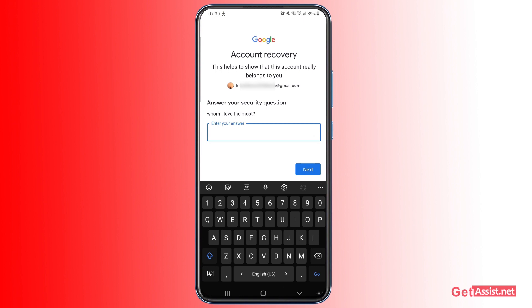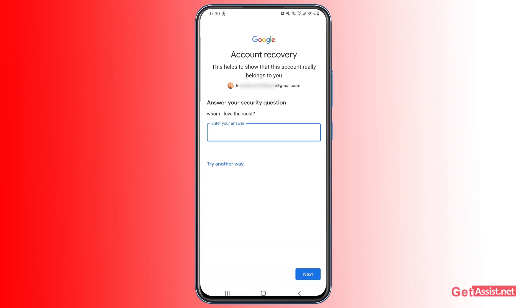After that, you'll get the option to answer your security question. If you added a security question when you created your Gmail account and you remember the answer, you can use this option to recover your account.